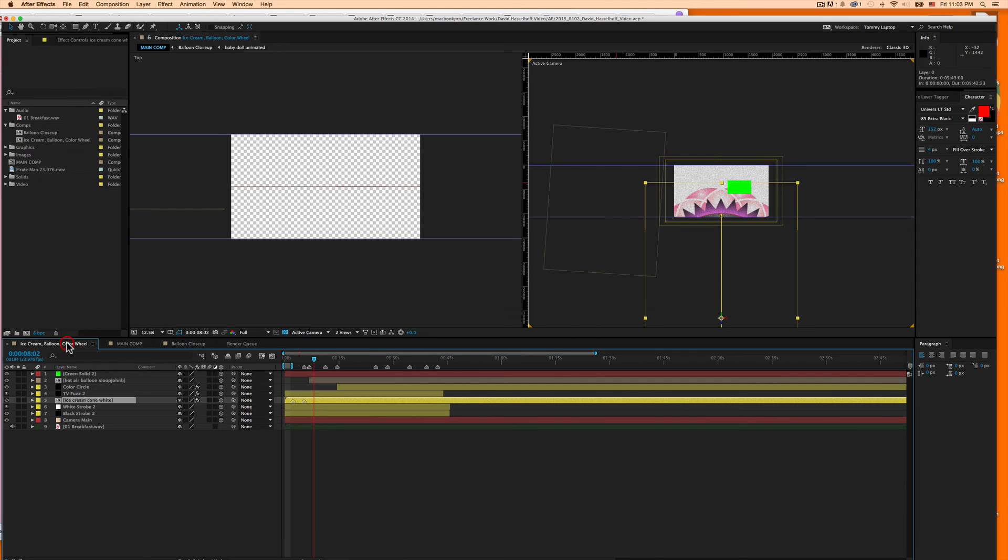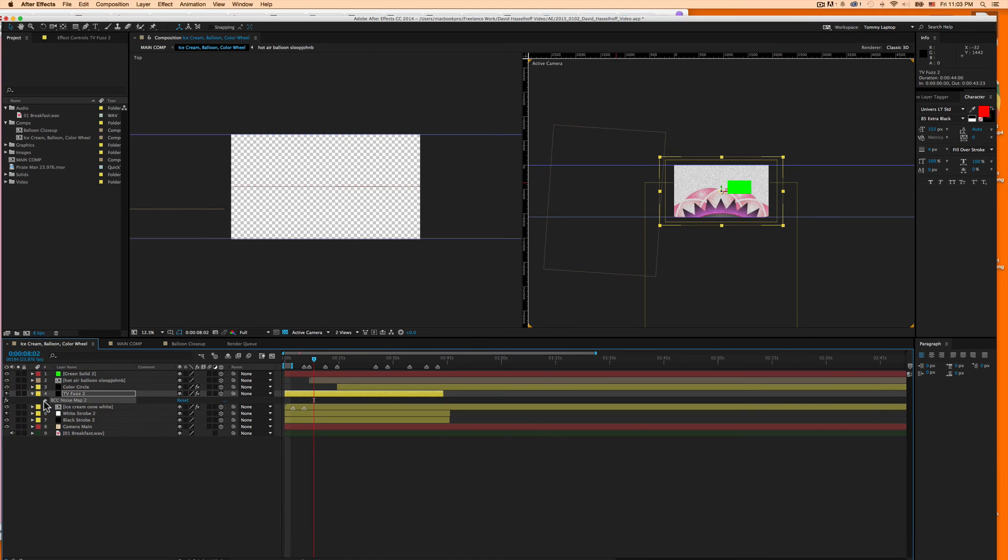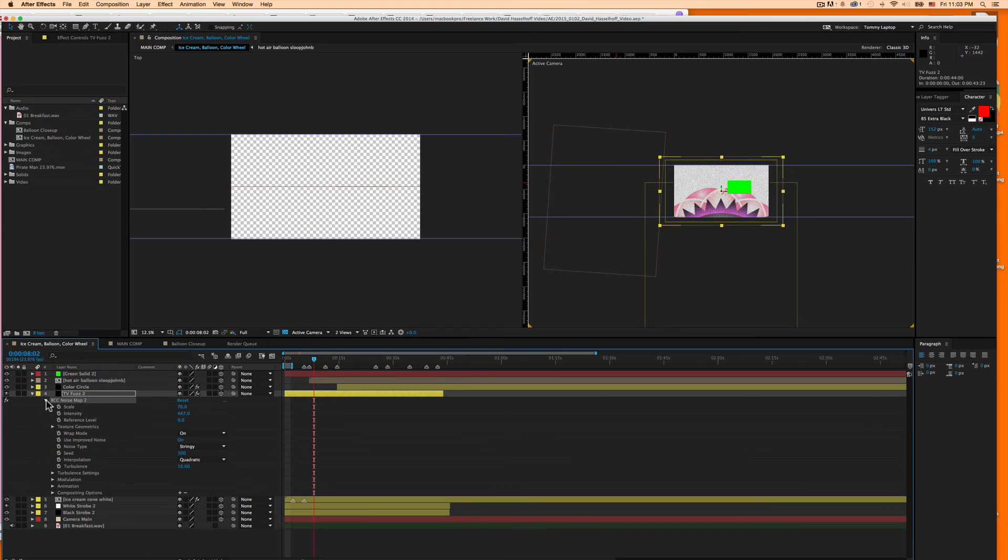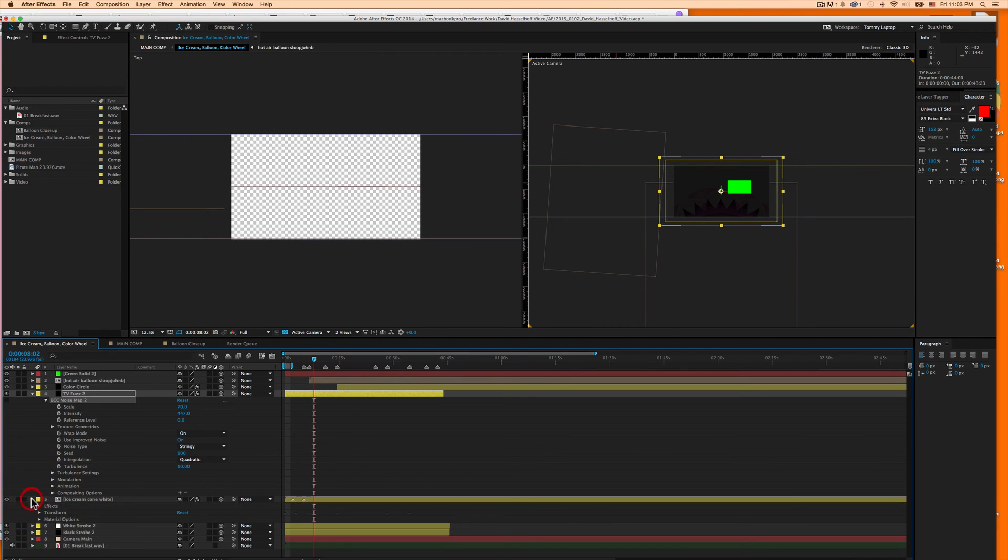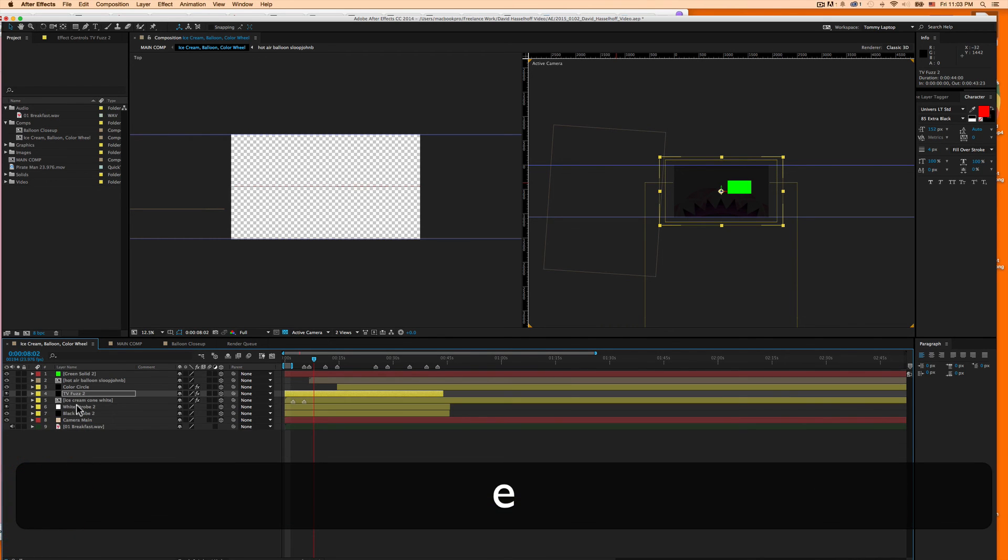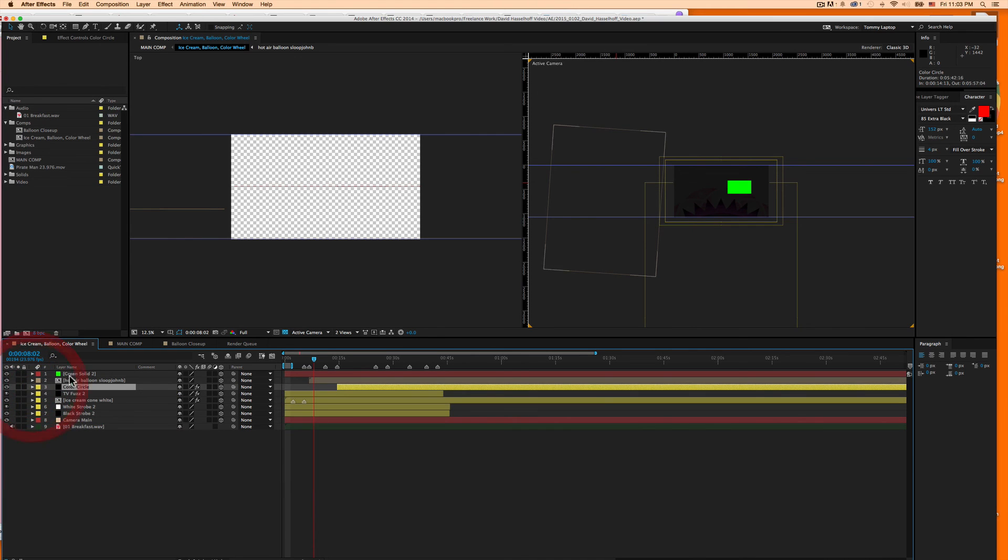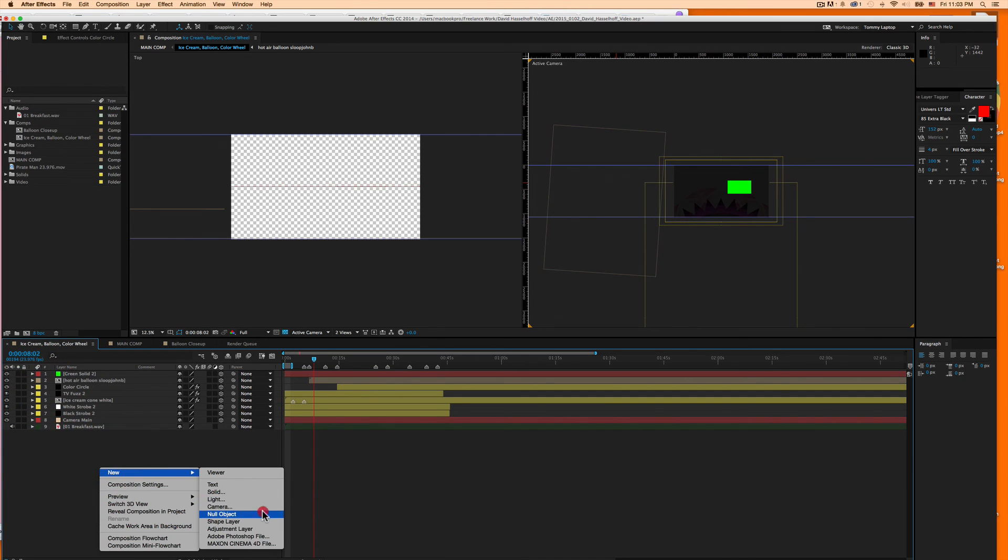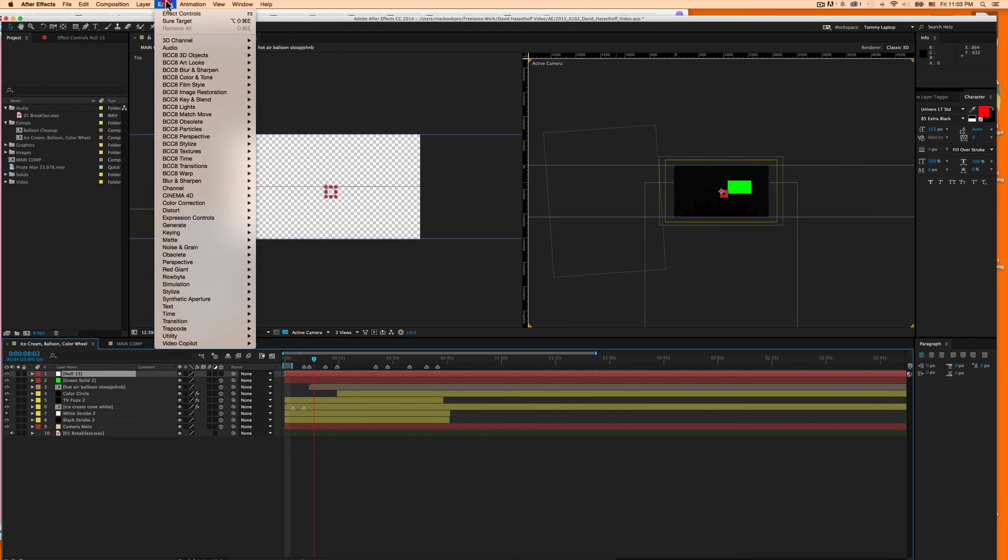I'm thinking maybe the BCC is messing it up. Here, I'll try it right now. I'll take the Boris Continuum, take that off. And I will take the... excuse me. I'll remove the Plexus effect. Now, let's see if I can get SureTarget to work right. Null object. Effect. Video Copilot. SureTarget.